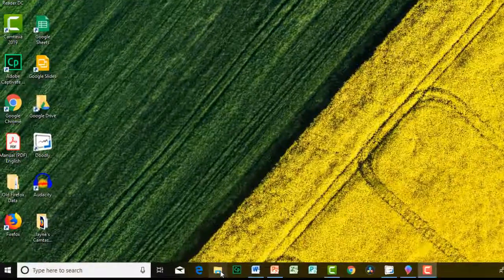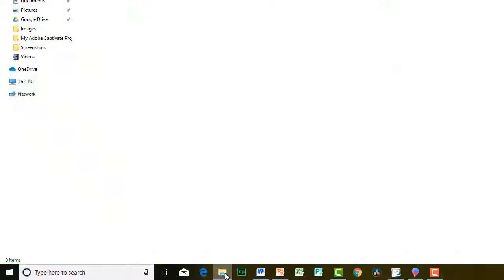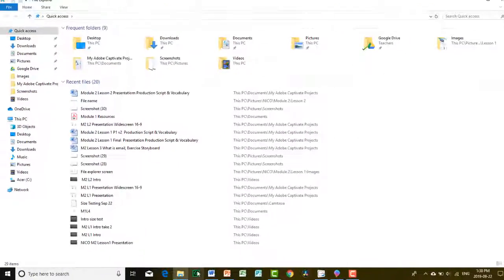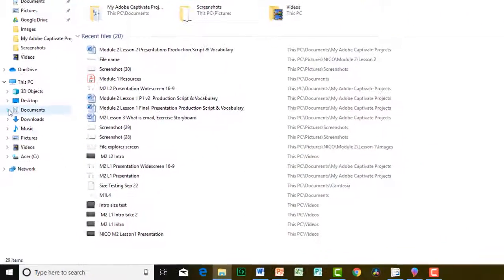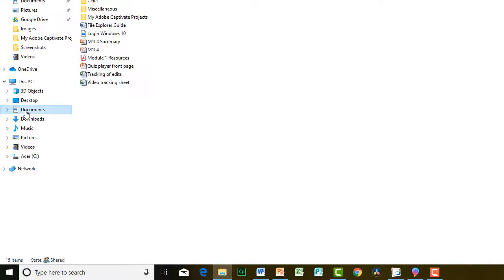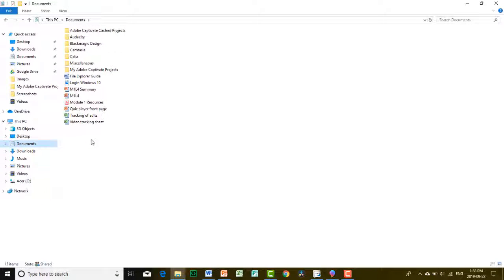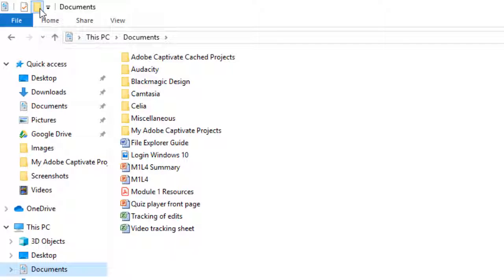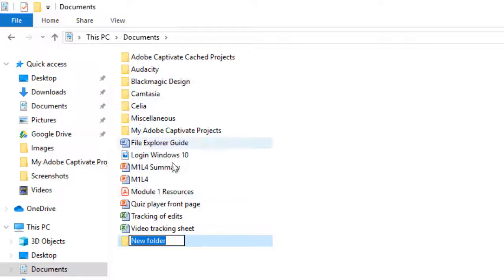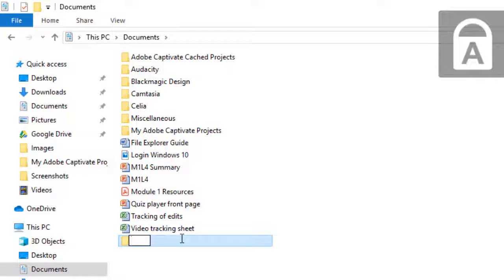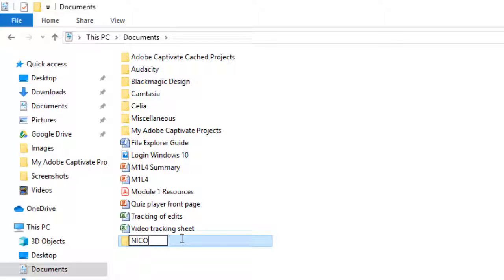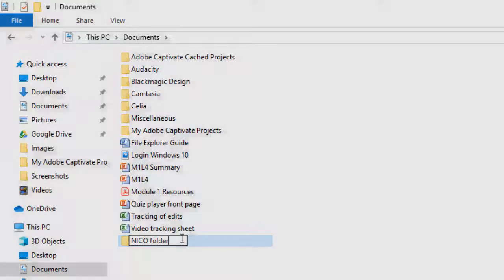Open File Explorer, click on the Documents folder to open it, then click on the folder icon right on the top of the screen. The new folder is created. Name the folder NICO Course and press Enter to finish.